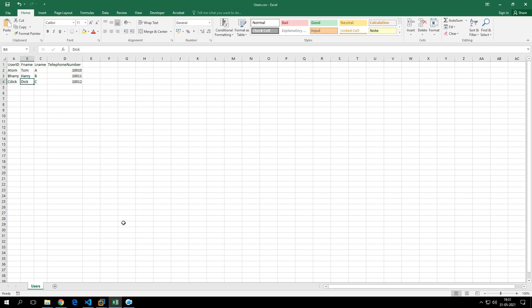This Python script is going to fetch the users from this particular CSV file. For example, it is going to create users Adam, Harry, and Dick. It is going to create user first name, last name, and assign telephone numbers to those users.